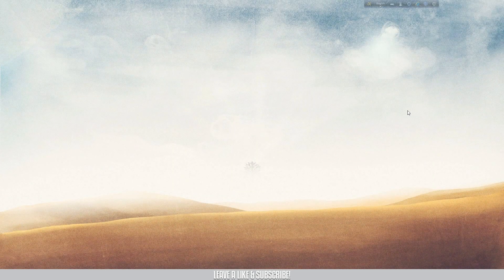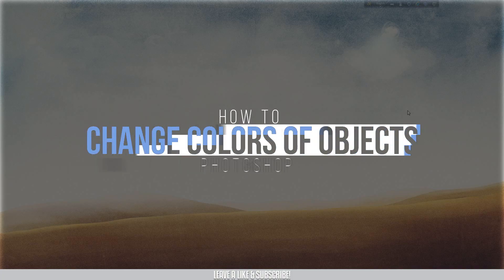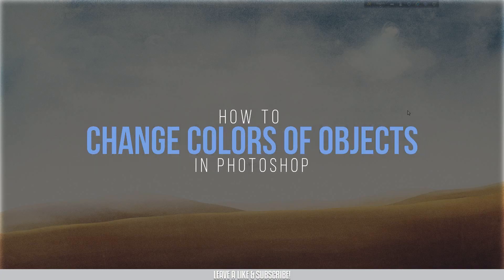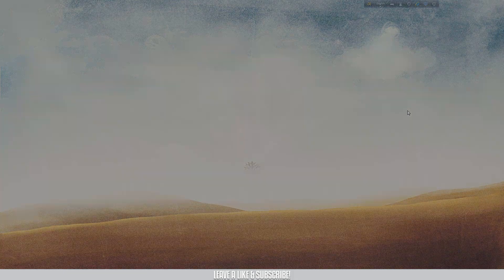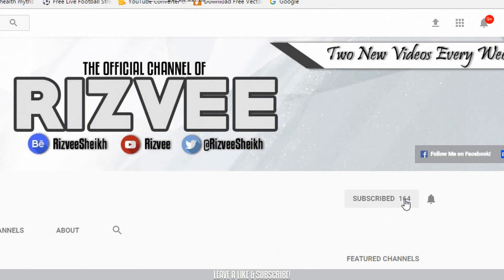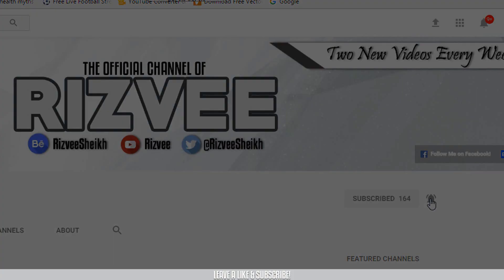What is up everyone? This is Rizvi here. Welcome back to another exciting tutorial. In today's tutorial, I have to change the color of an object in Photoshop. So without wasting any more time, let's jump into it. But before you do that, please do subscribe to my channel and press that bell icon beside it so that you can get all sorts of updates from my channel.